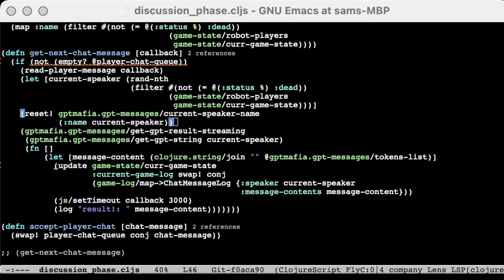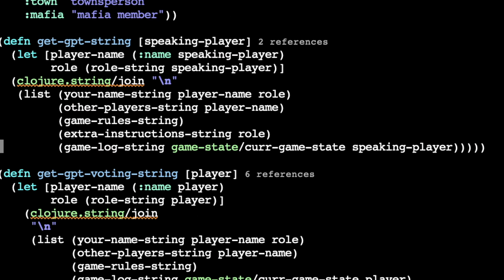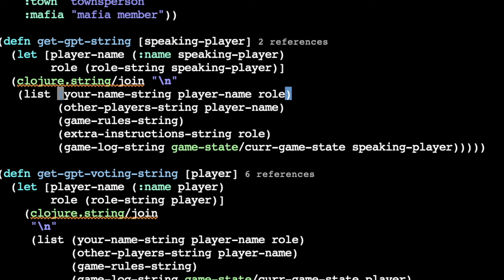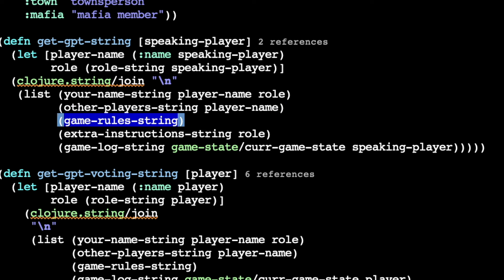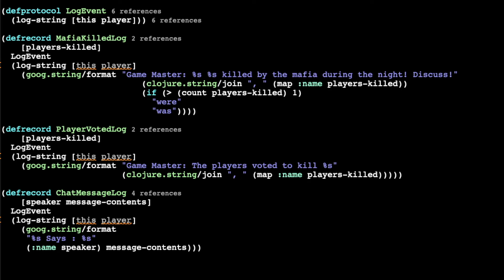Now for the moment you've all been waiting for — we're going to hook our robot players up to an LLM so that they can actually understand the user's messages and respond to each other during the discussion phase. Version 1 of this turned out to be pretty easy. In order to get the next message said by a given player, I just created a prompt string consisting of the player's name and role, a list of the other players, the basic rules for how to play Mafia, and then a game log containing everything that happened in the game so far. I implemented the game log as log events implementing a log event protocol, which made it super easy to define the translation between game events and GPT messages all in the same place.